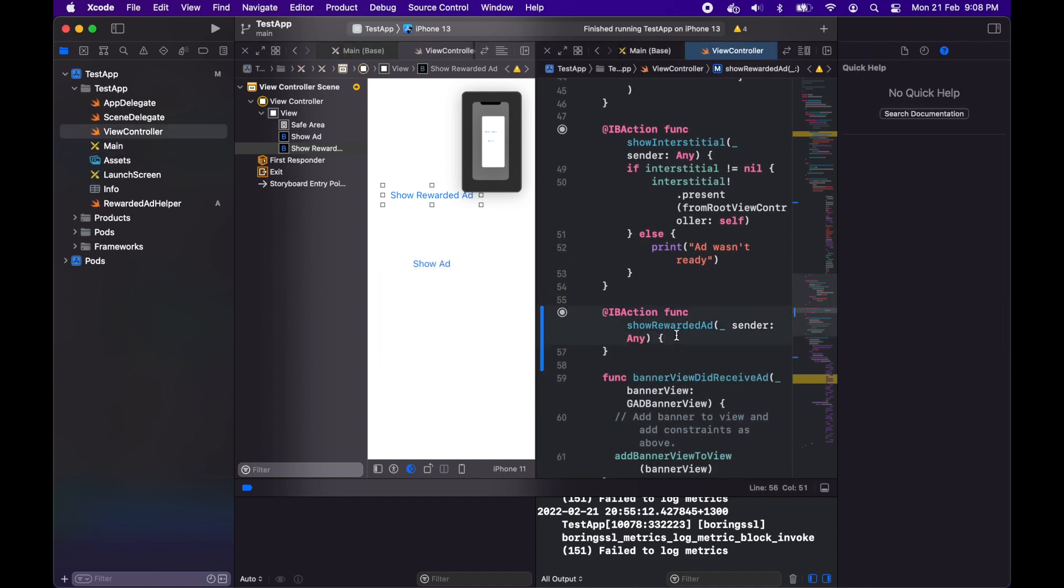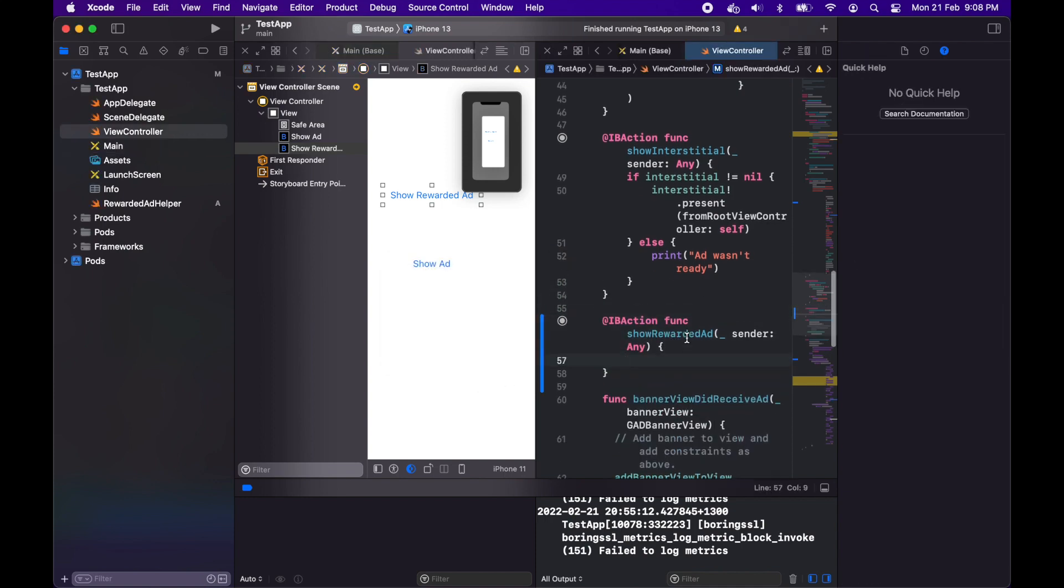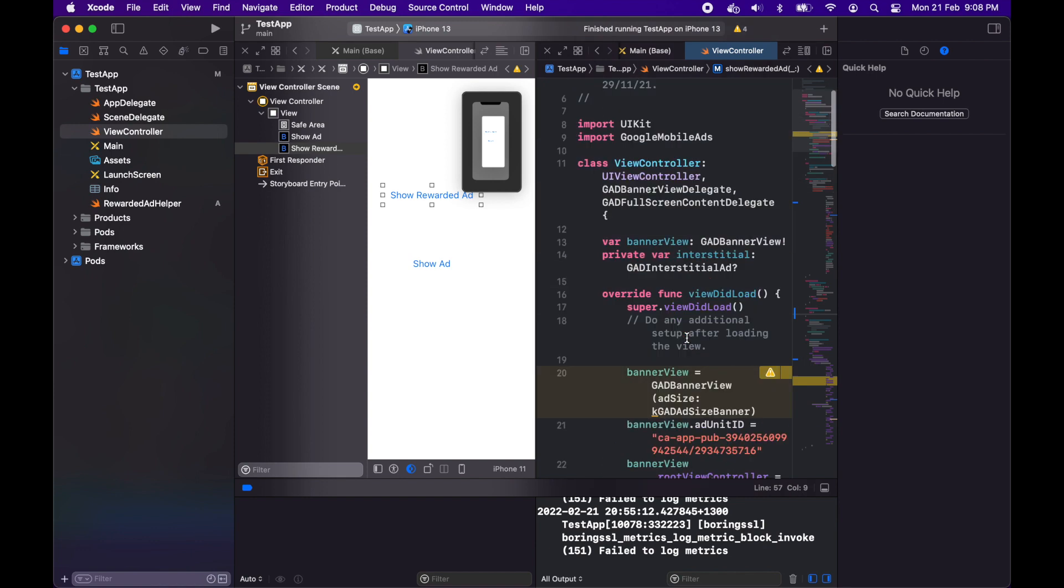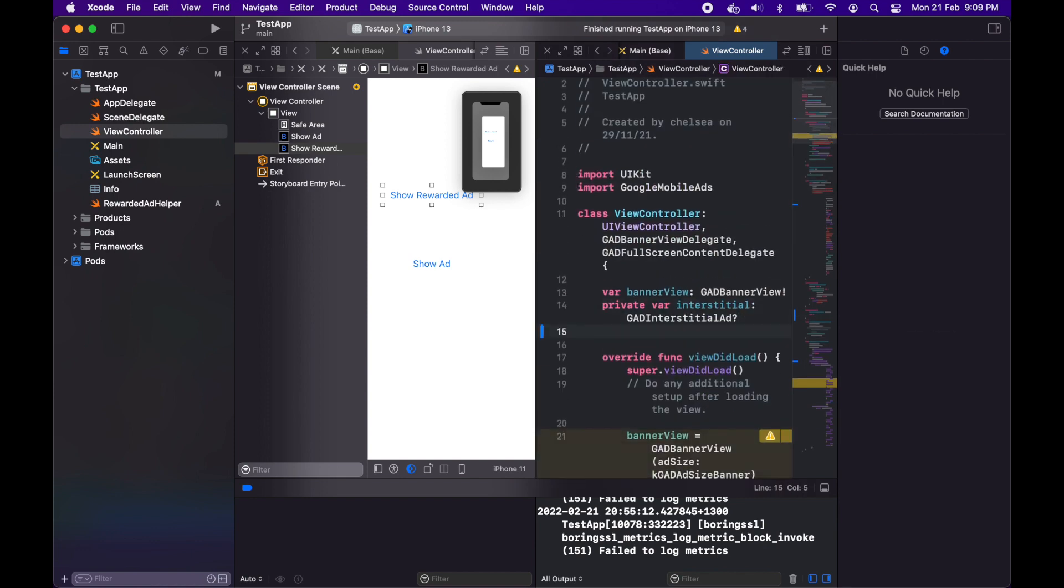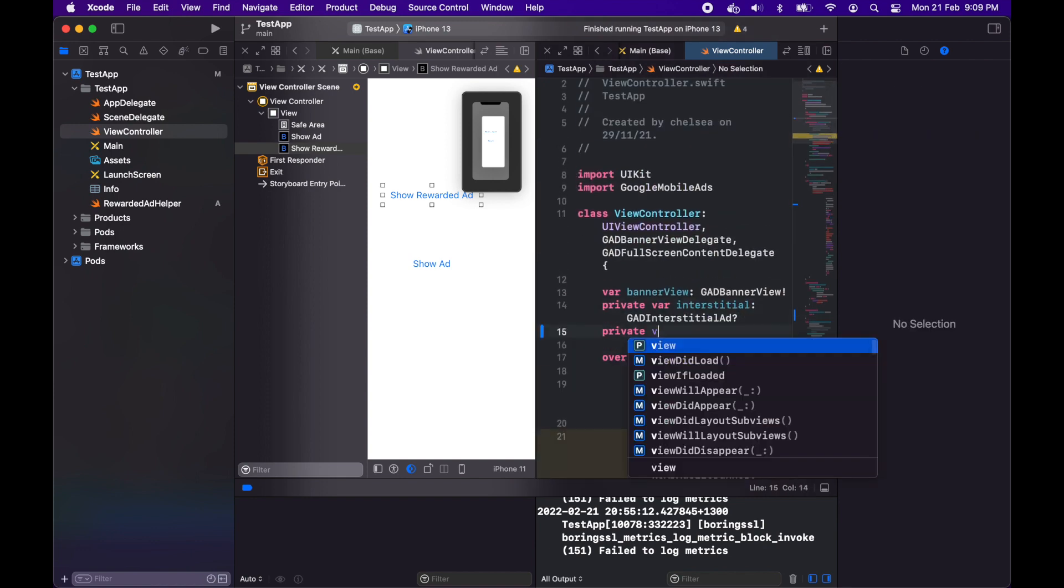I'm going to go up to the top of this file and I want to instantiate my helper here. I'm just going to create an instance of my rewarded ad helper.